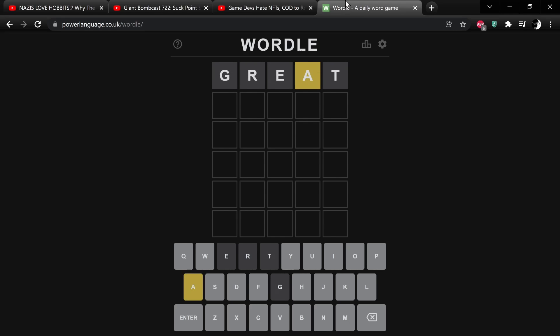God damn it. Oh, that was such a bad choice. Okay, so how about something like that? Nope, we can't use the T.